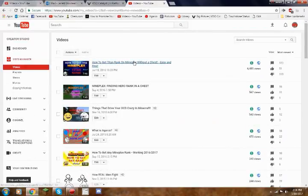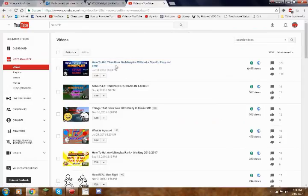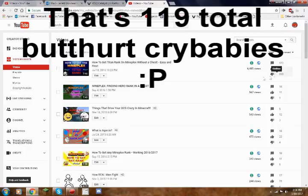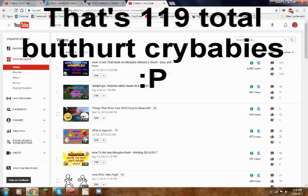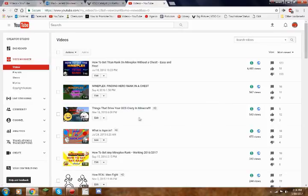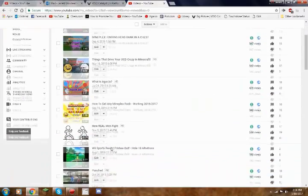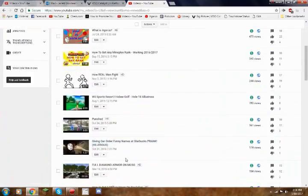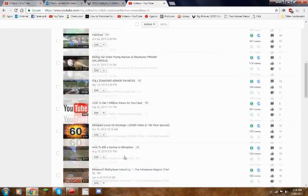My most viewed is how to get a titan rank on mineplex without a chest, and that's got 6.4 thousand views, it's got a lot of dislikes, but whatever right? And then there's the finding hero in a chest, which is my second most viewed, and then there's the OCD in Minecraft video, and so on and so forth.